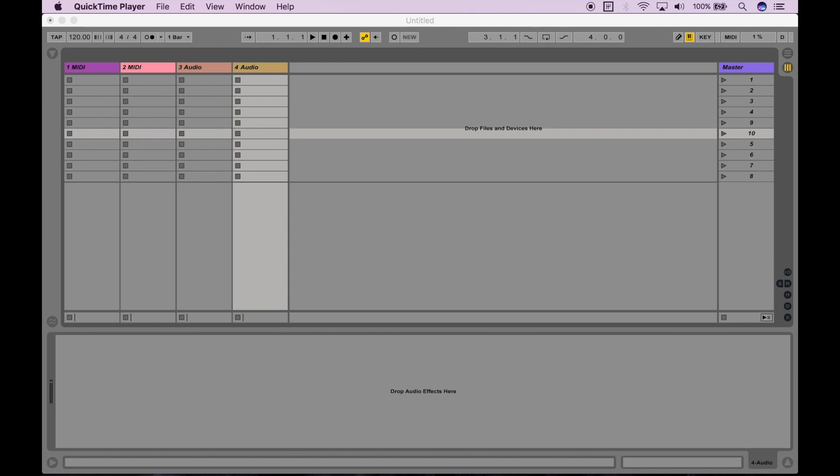As a note, I'm using Ableton Live 9, and if you have any questions beyond this video, feel free to leave them in the comments below and I will try my best to respond. Anyways, let's begin.